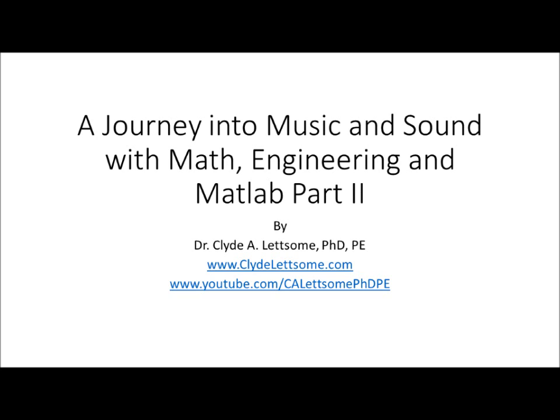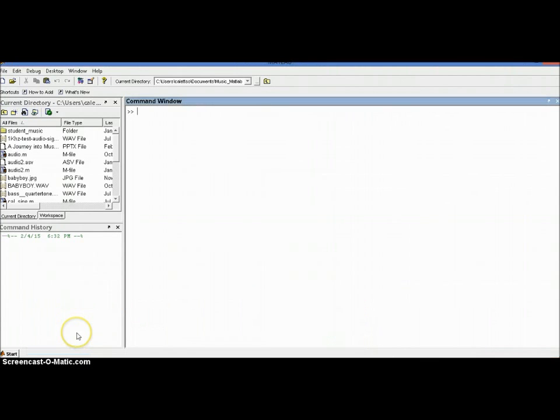In this video, we're going to look at music using MATLAB. Let's start off by looking at the MATLAB environment.